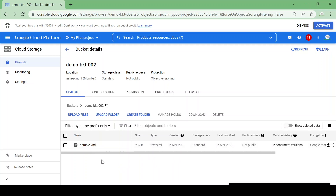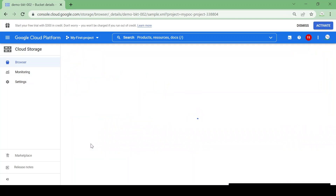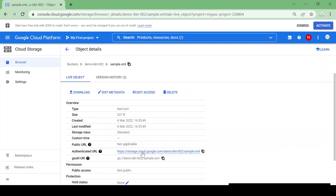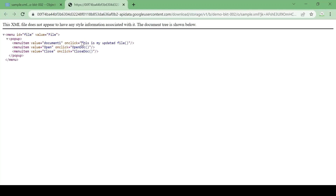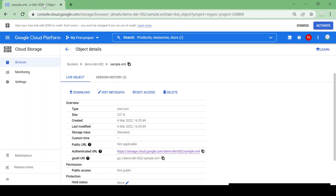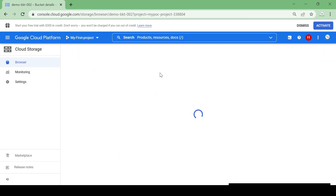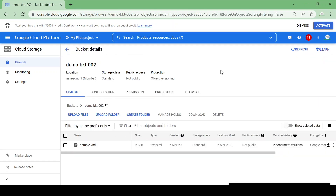I uploaded a file with the same name and it got overwritten. Suppose I want to use a previous version of my file — here you can see there are two non-current versions. Let me open the current live version. This is my updated file. Suppose this is a configuration file used for deployment and we want to roll back — we want our previous files back. Go to the Non-Current Version.